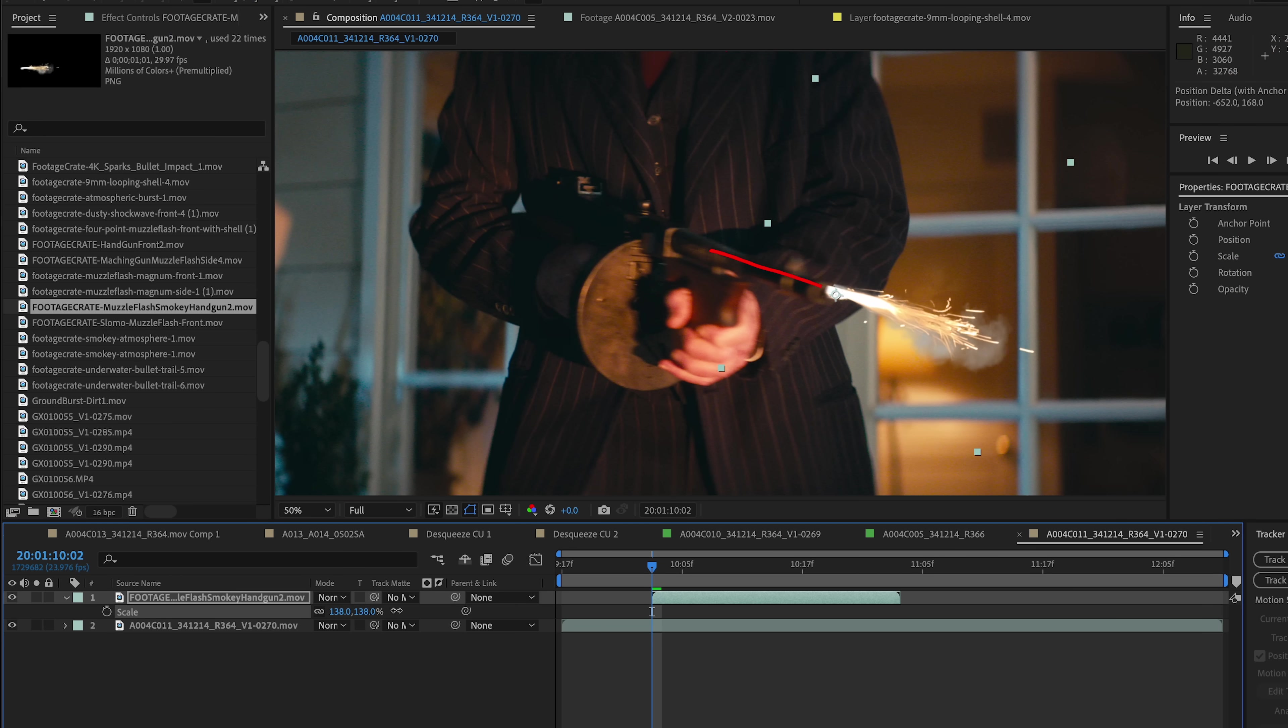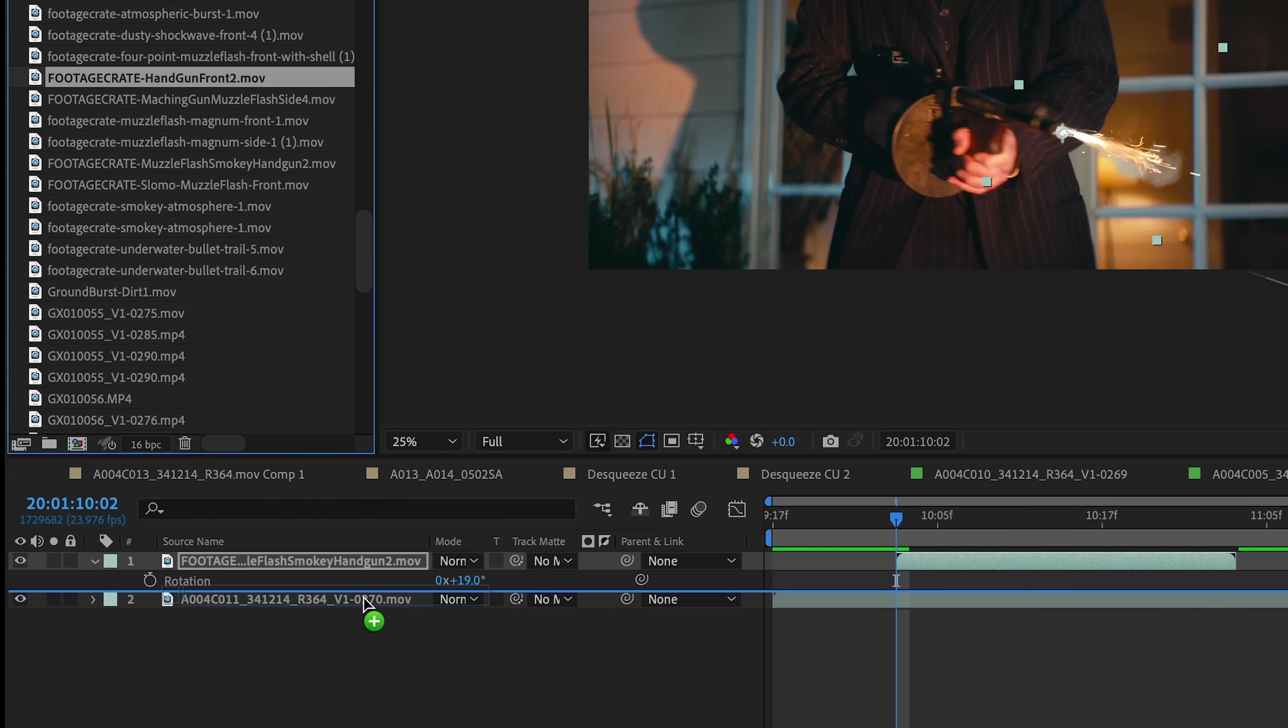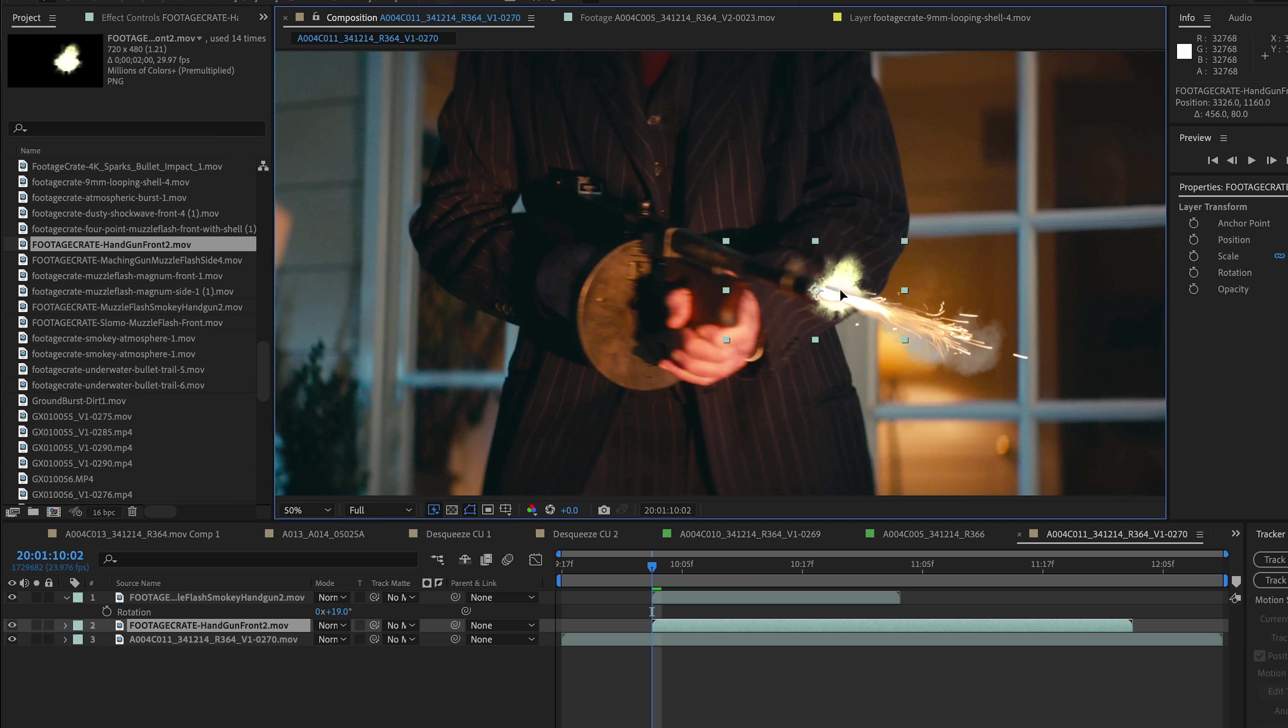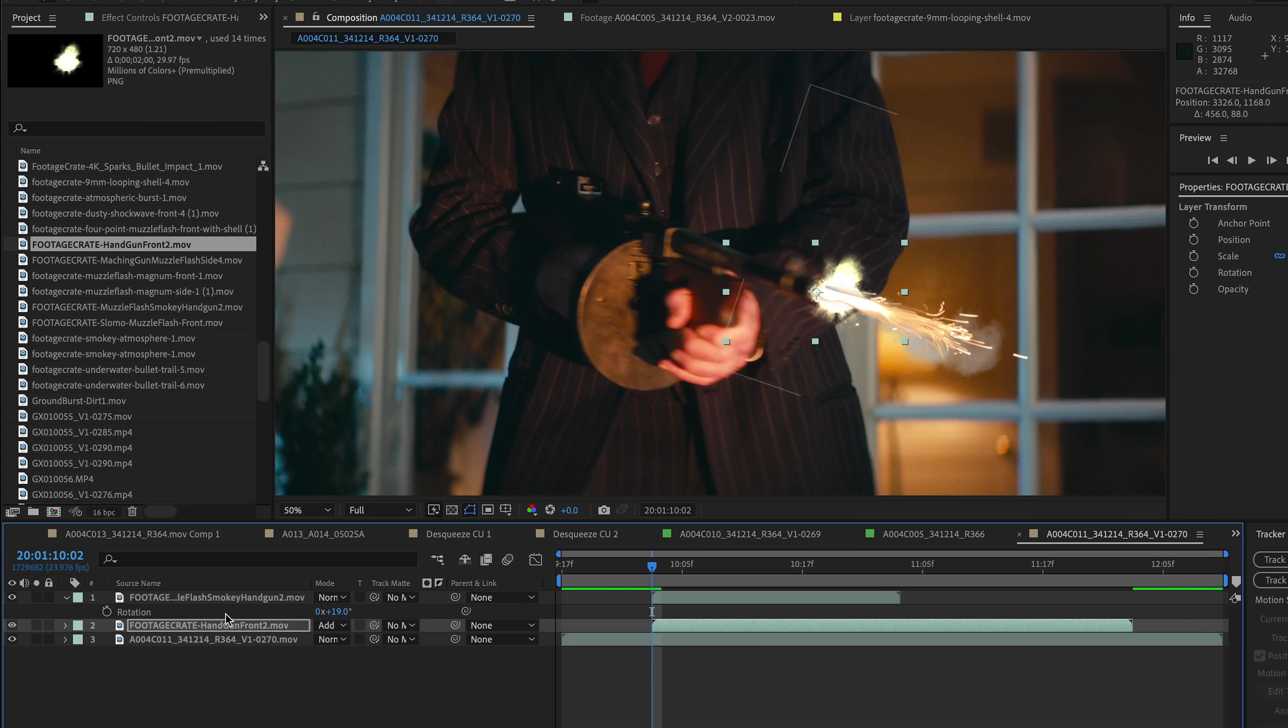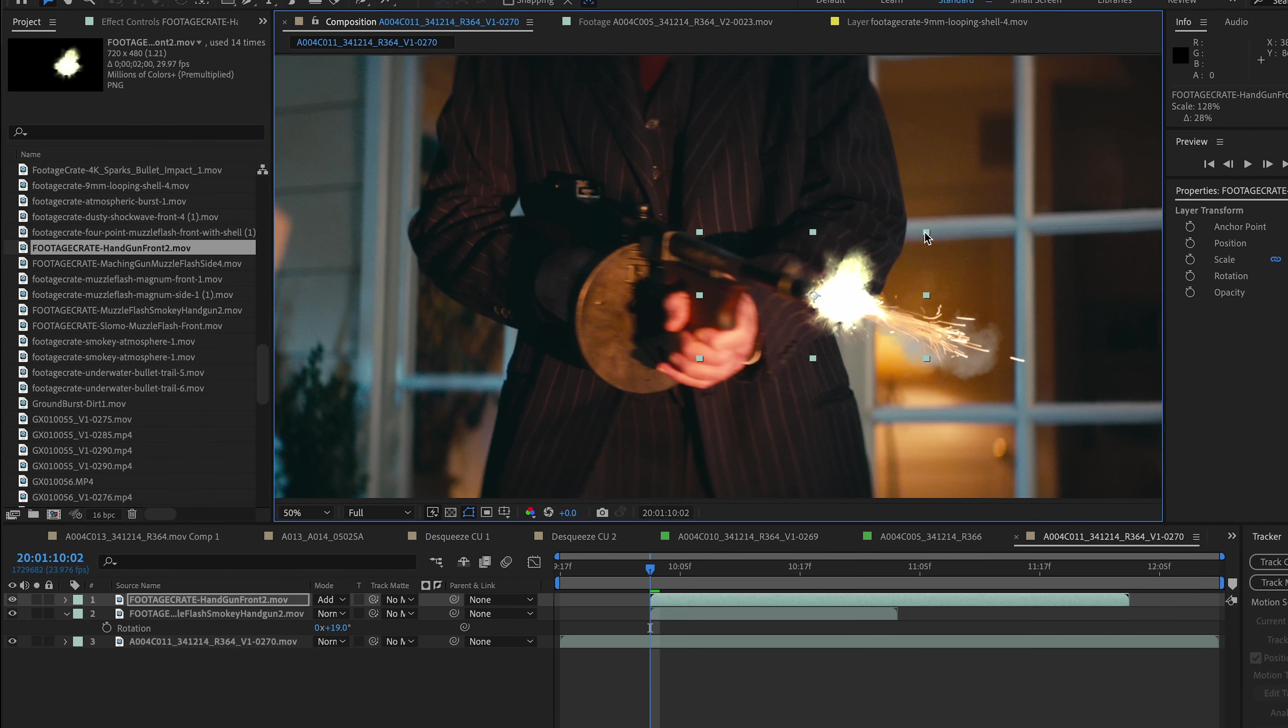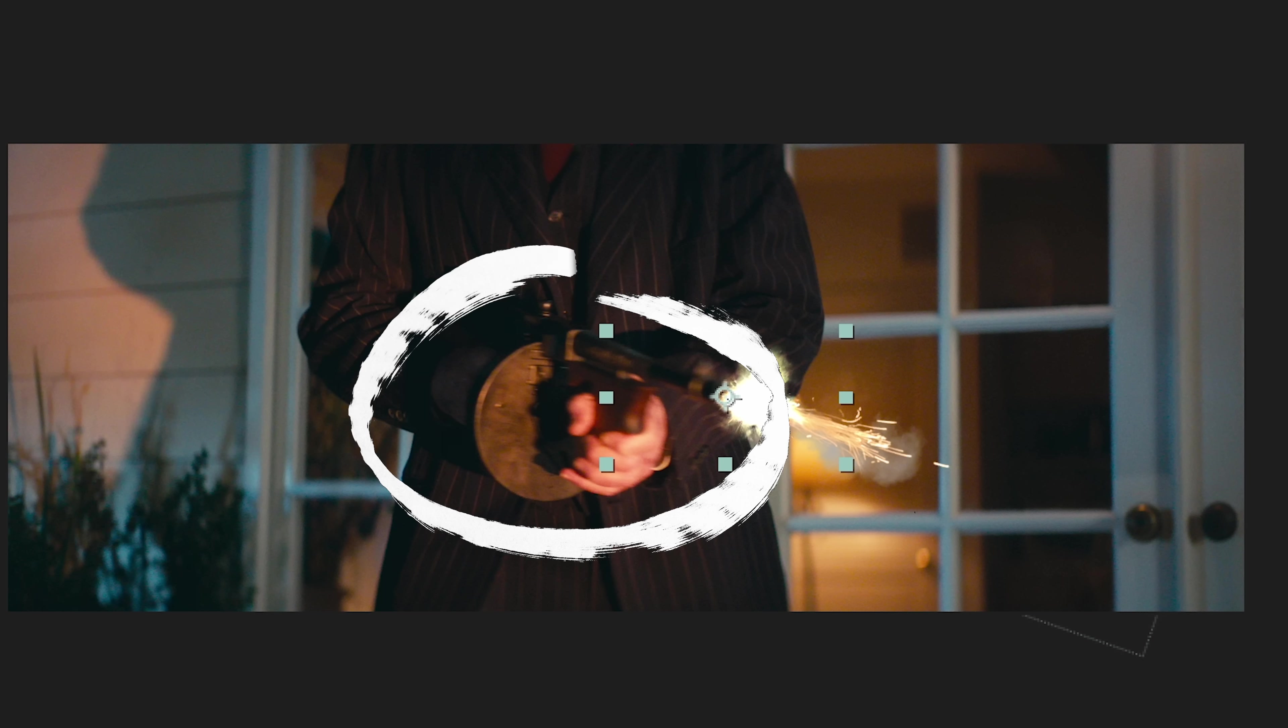Now I'm going to add another element here, and just like sound design, you kind of want to stack different elements together to give it some complexity, some dimension, and as the gun moves that's going to help a lot.